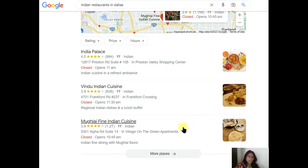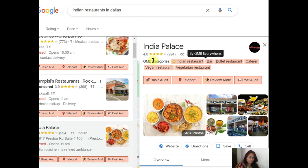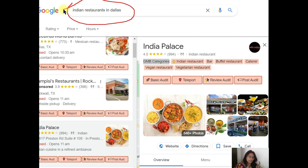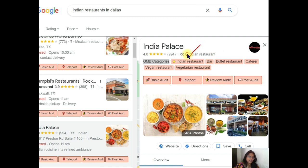I clicked on India Palace and you can see I've used a plugin called GMB Everywhere. You can notice what kind of GMB categories these businesses are using. This GMB category is the key to ranking for that particular keyword in Google — for local businesses this is very helpful. Make sure you use the right categories by looking at what your competitors have used and use them in the same order.